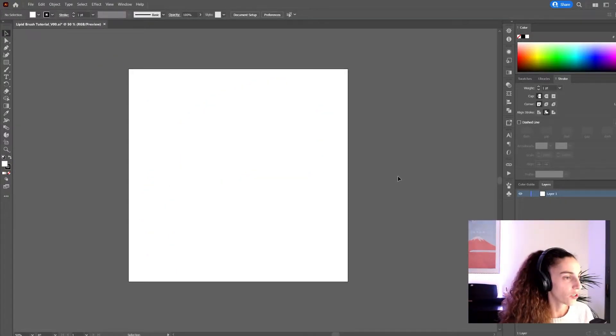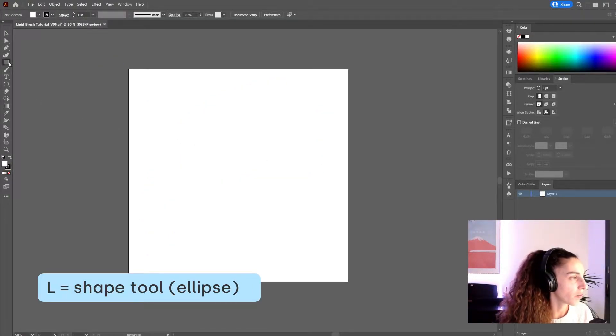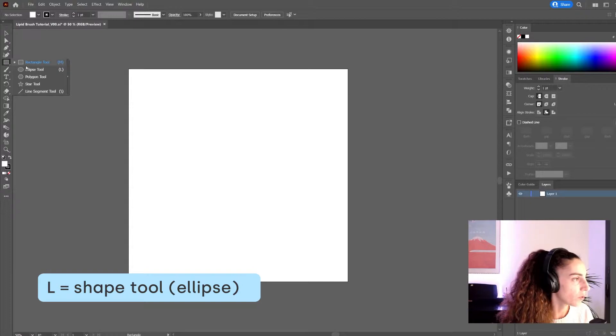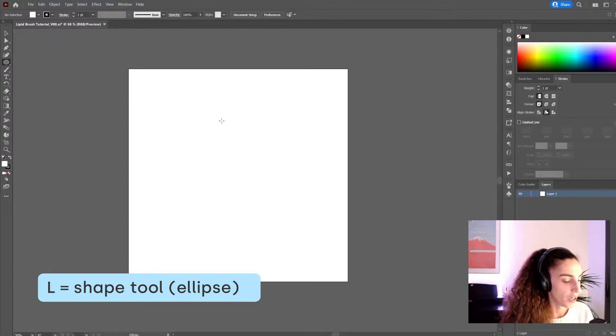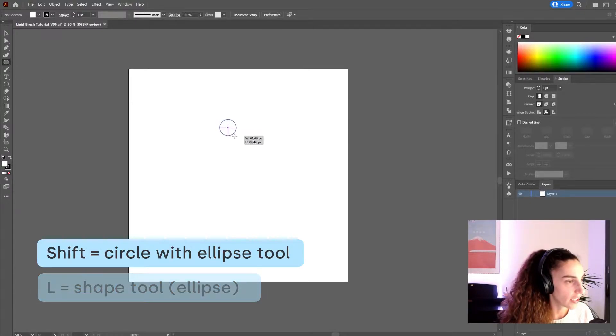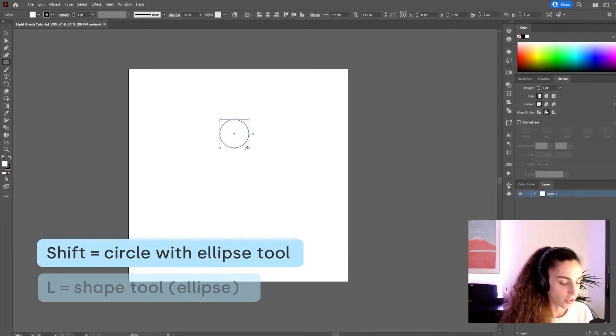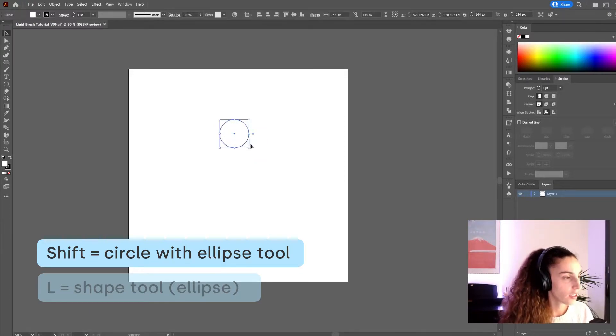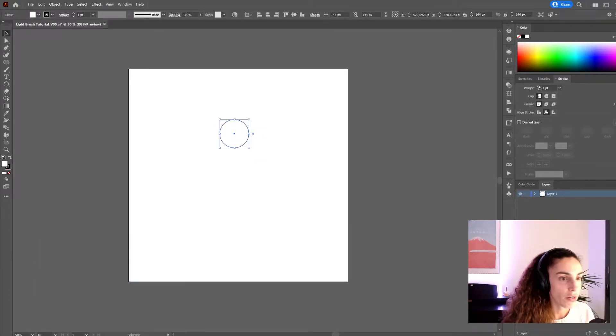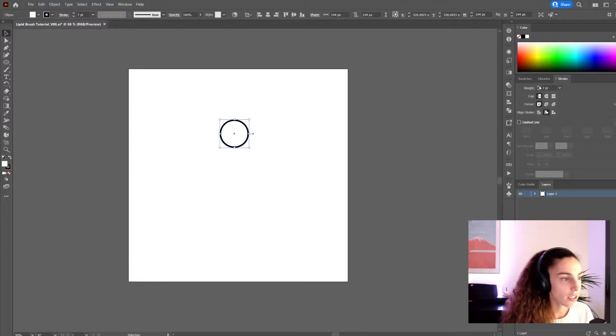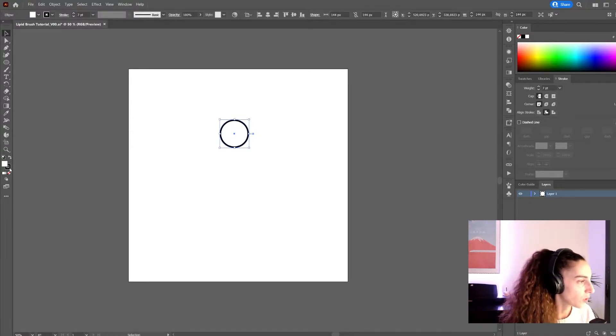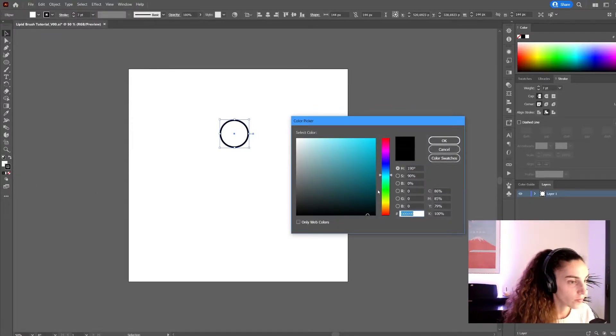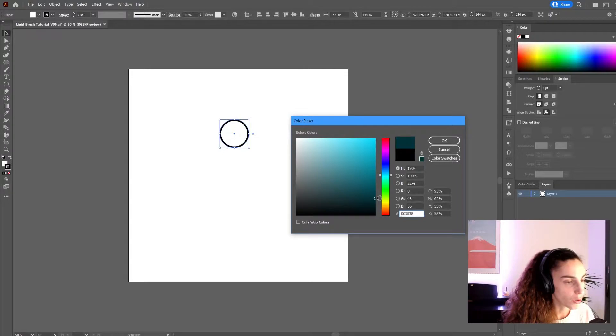The first thing to do is to create one lipid. So I'm going to use the shape tool set to ellipse and press shift as I click and drag to create a circle. I'm going to give the stroke of the circle a little bit more thickness and also some color. Let's try with blue.